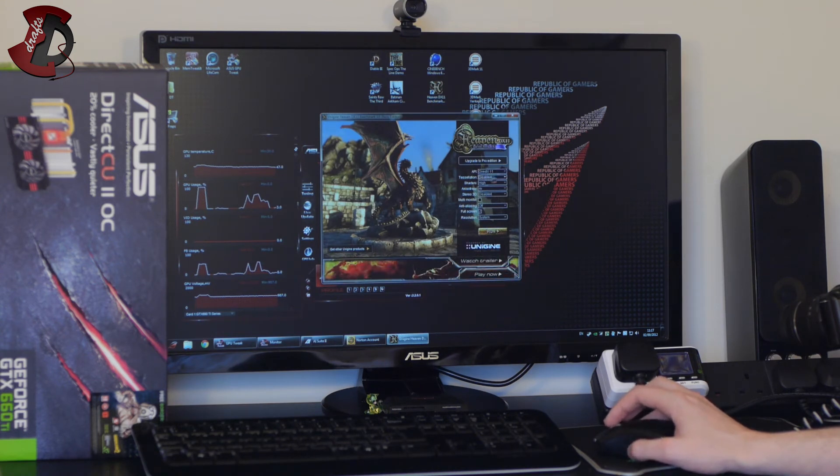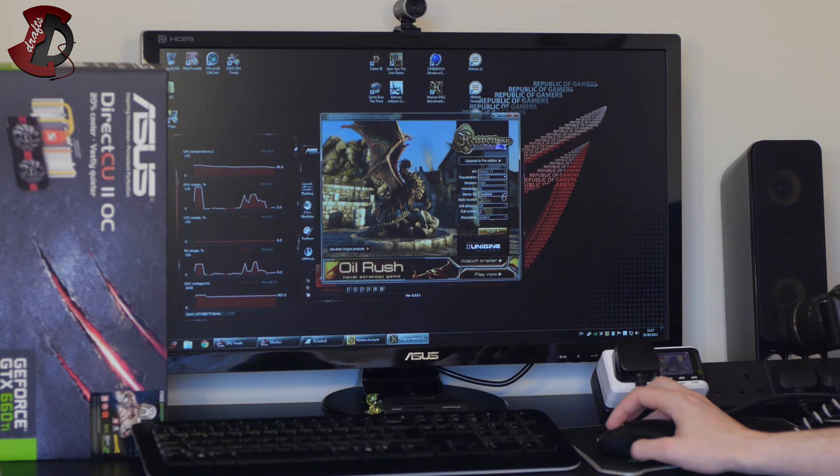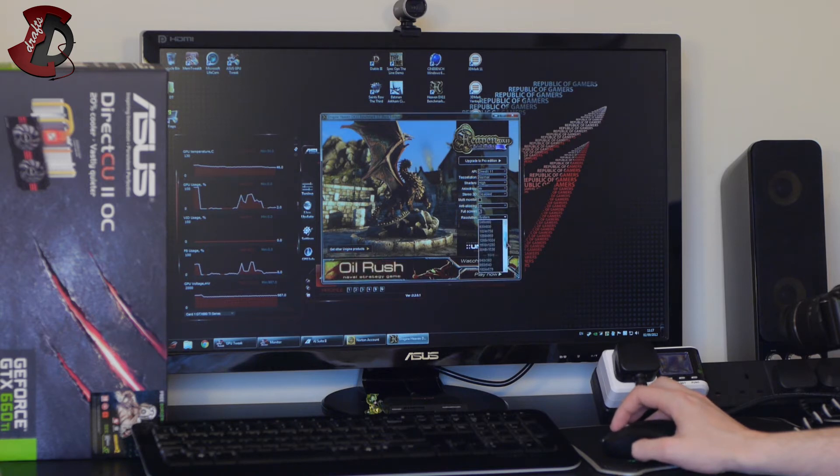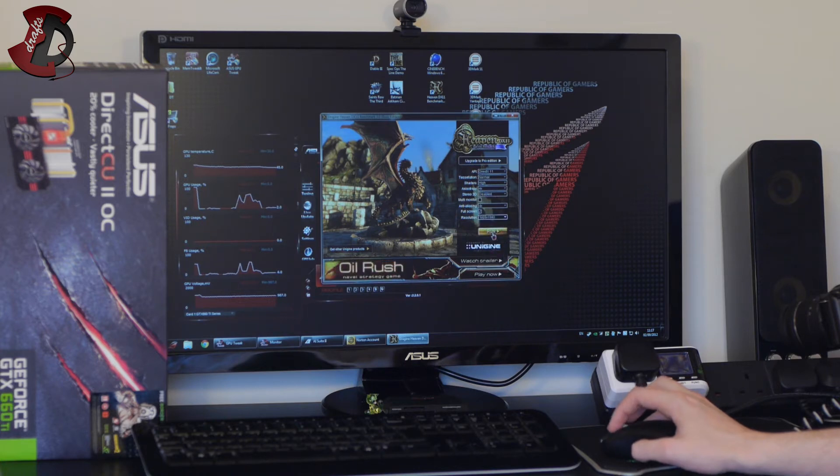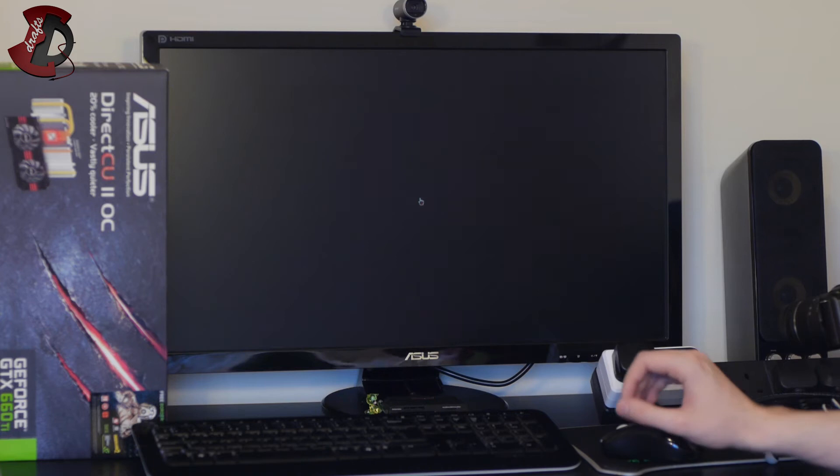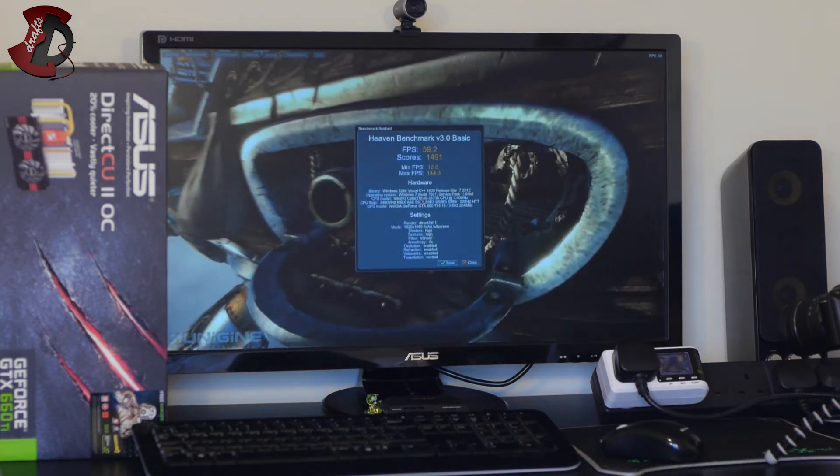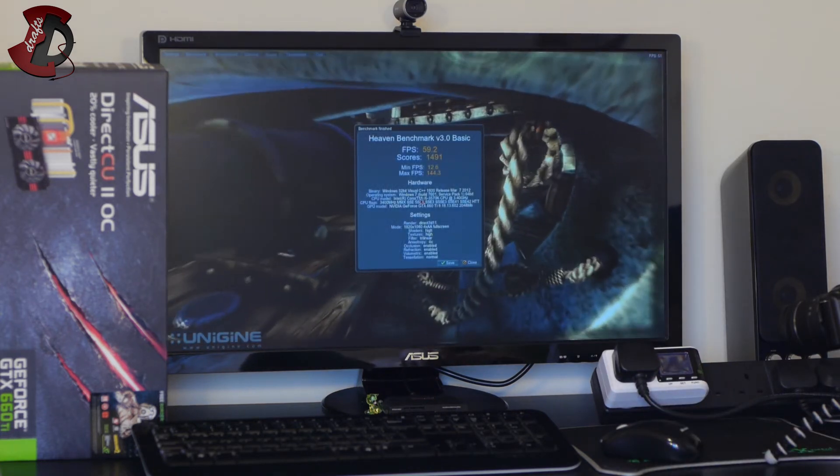So DirectX 11, tessellation normal, shaders high, anisotropy 4x, stereo 3D disabled with monitor not on, anti-aliasing let's do 4x, full screen yes, resolution 1080p if I can find it there we go 1080p and run.